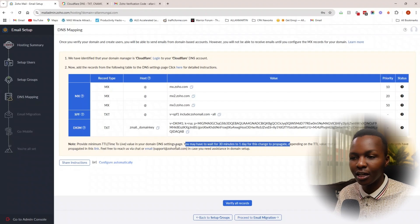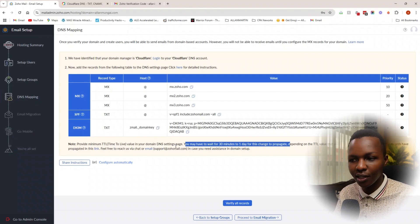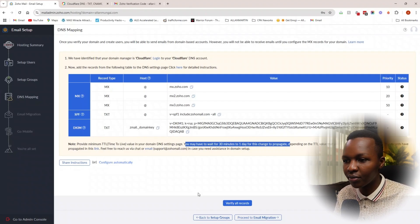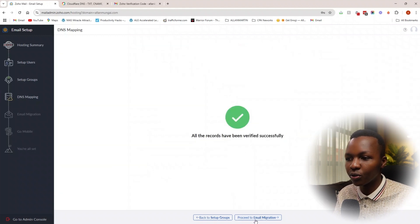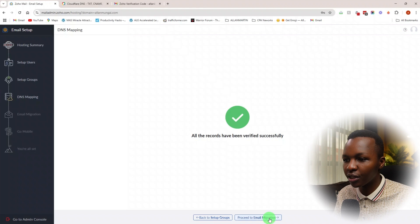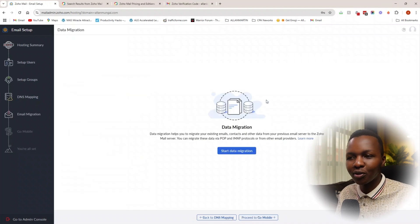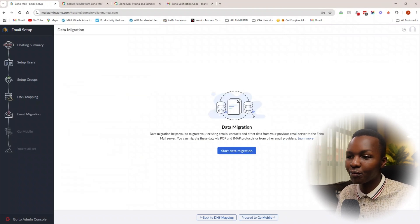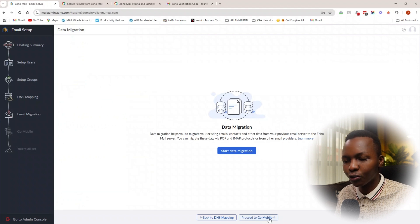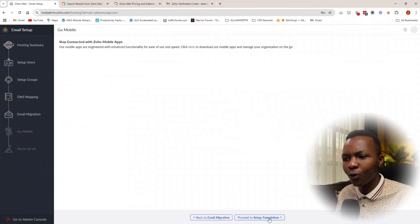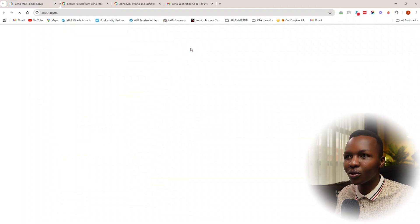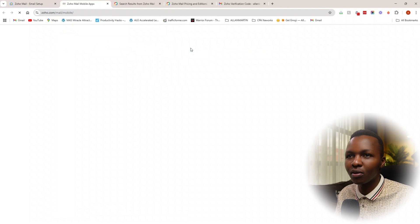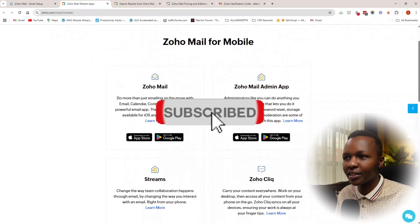As long as you've done this, just give it some time and then come back and verify all the records. All the records have been verified successfully and we're good to go. Let's proceed to email migration. I have literally nothing to migrate, so this is a fresh new professional email domain. The good thing is you can now also proceed to go mobile—click here to download the mobile app. Fantastic. They have the Zoho Mail and the Zoho Mail Admin app.